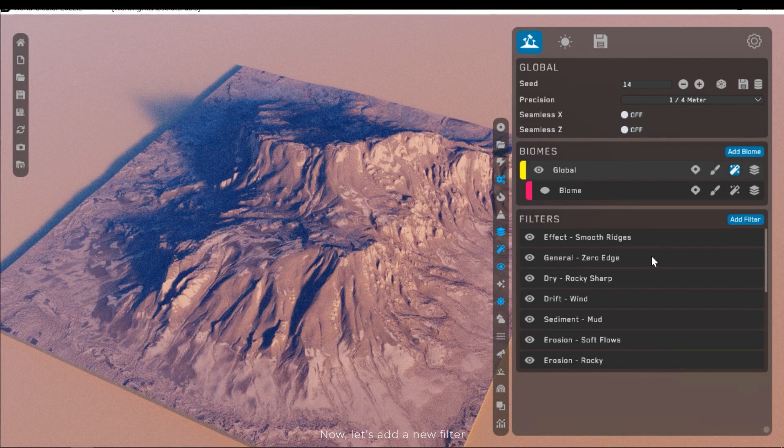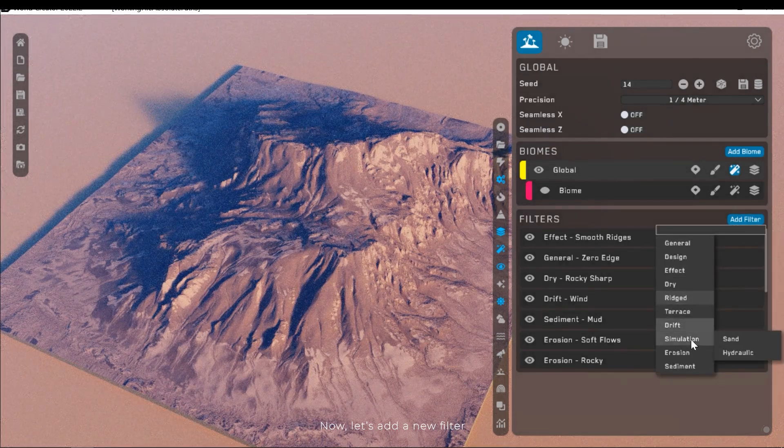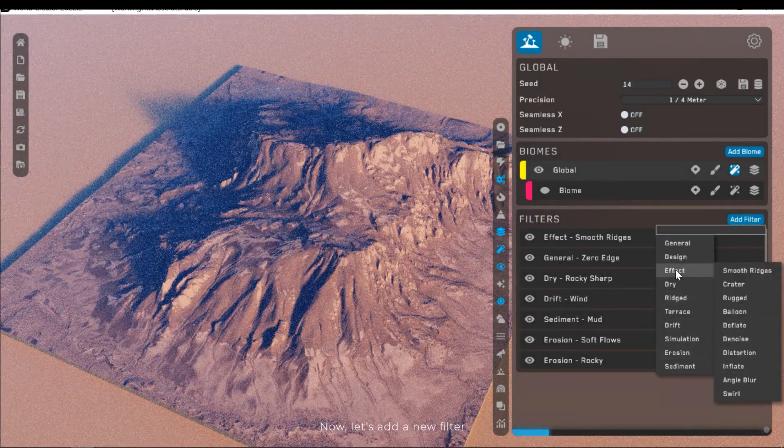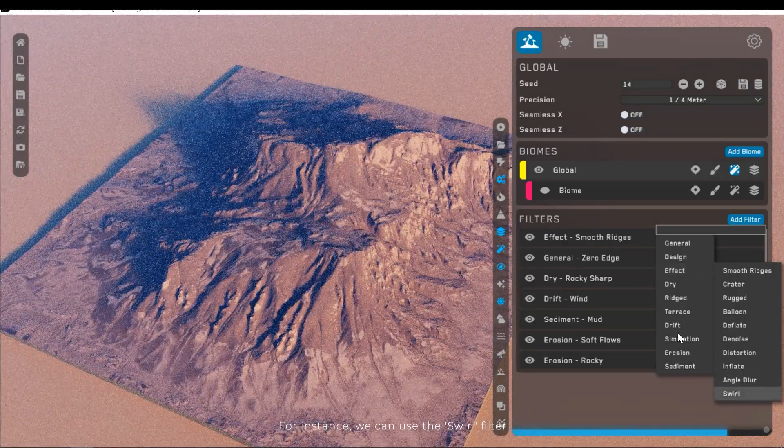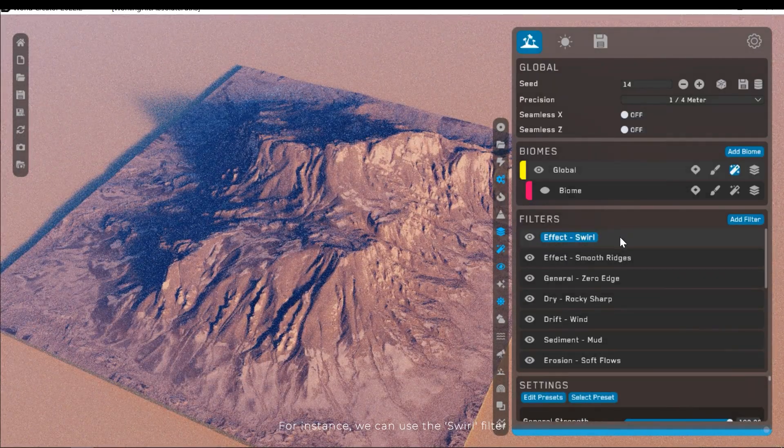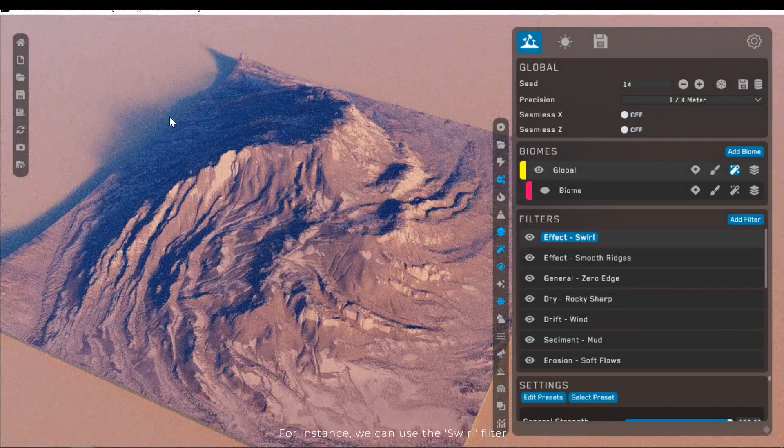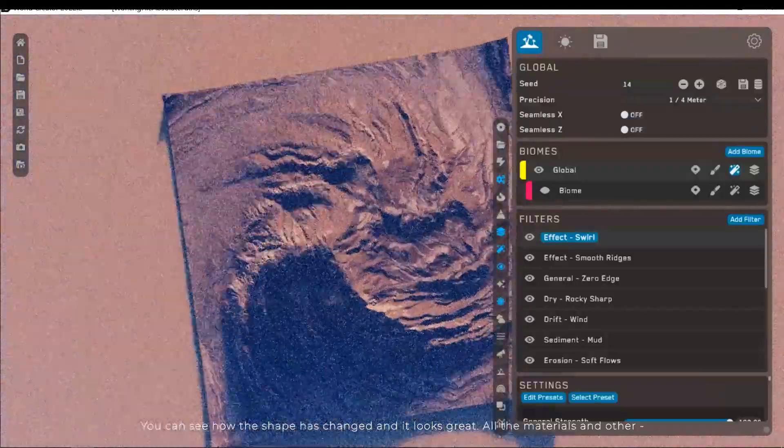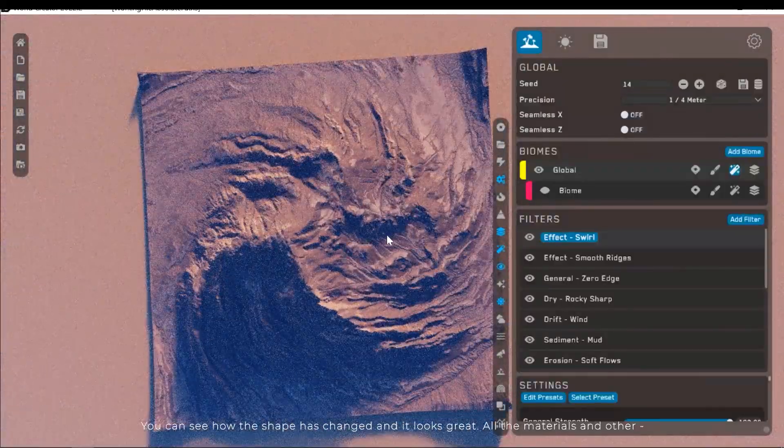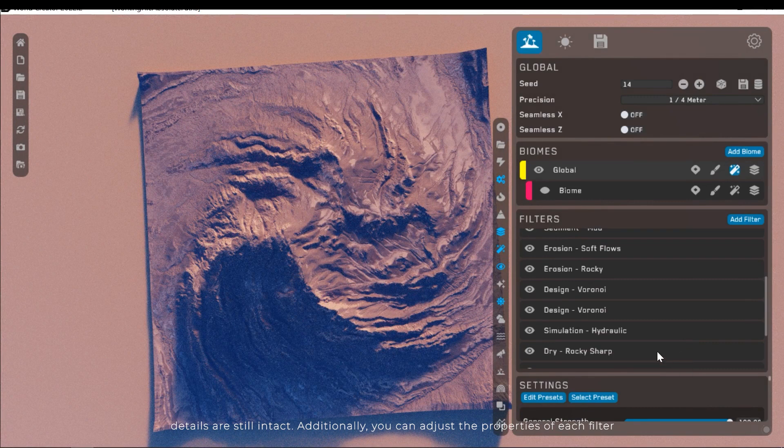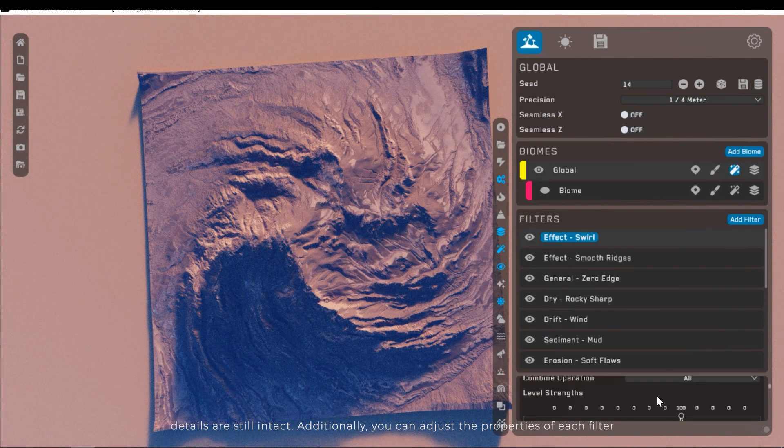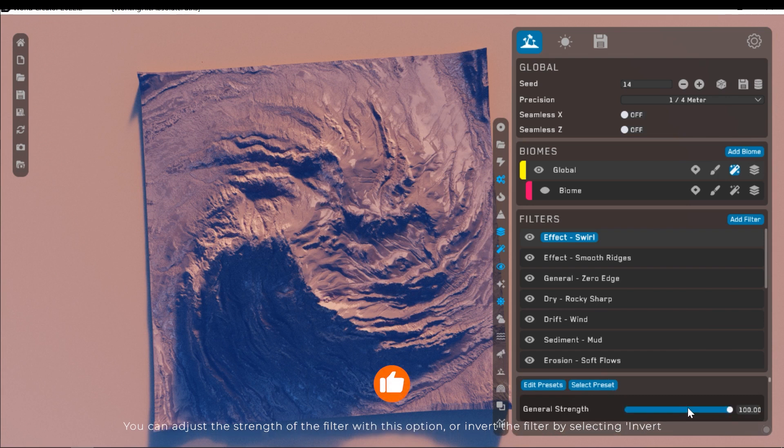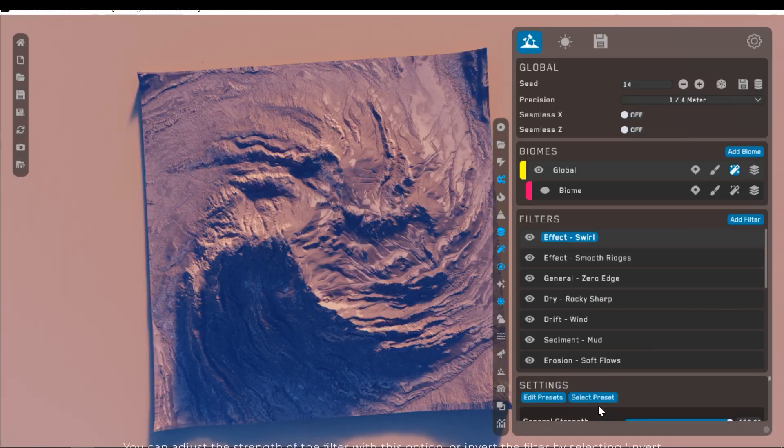Now let's add a new filter. For instance, we can use the swirl filter. You can see how the shape has changed and it looks great. All the materials and other details are still intact. Additionally, you can adjust the properties of each filter. You can adjust the strength or invert the filter by selecting invert.